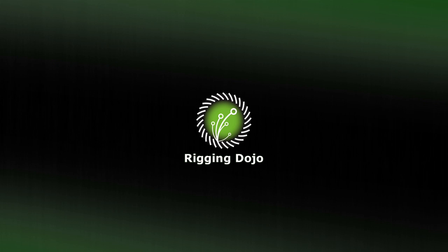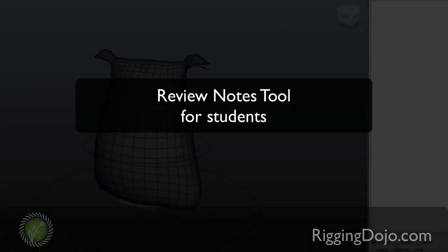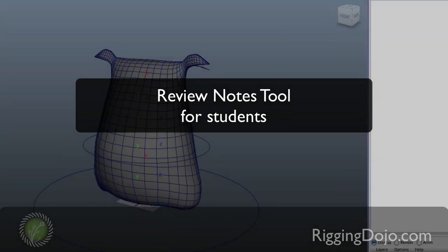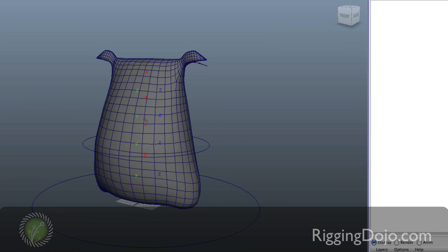Here's a quick video to show off our Rigging Mentor Review Notes tool. As a student you will get notes from a mentor and these will be based on a rig that you send them or any kind of Maya file that you send.